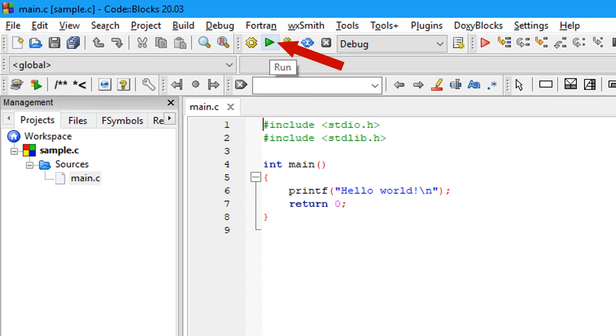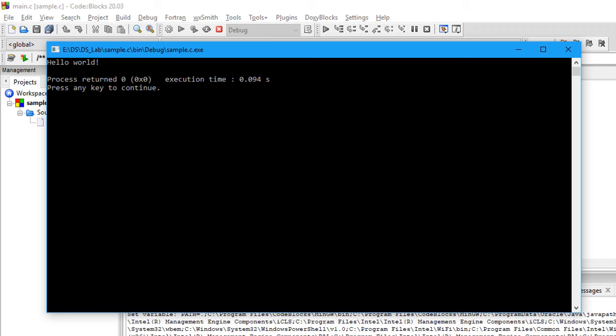After then, you have to execute the program, so click on Run button. After clicking on Run button, this window will be opened. Execution window, console window will be opened.